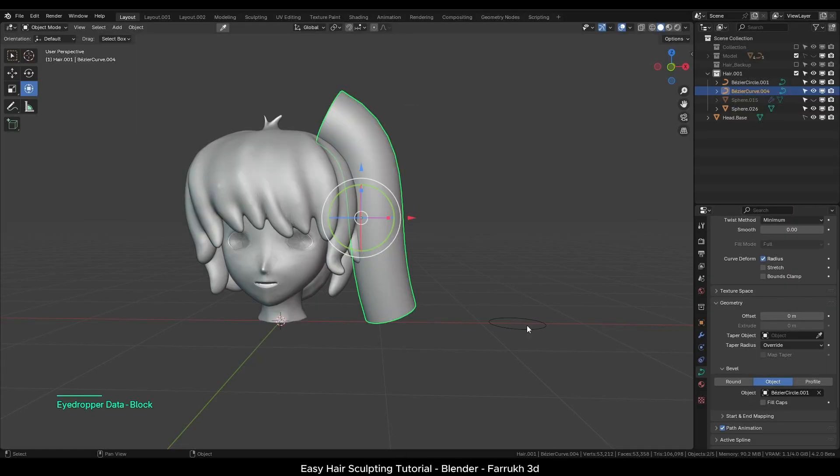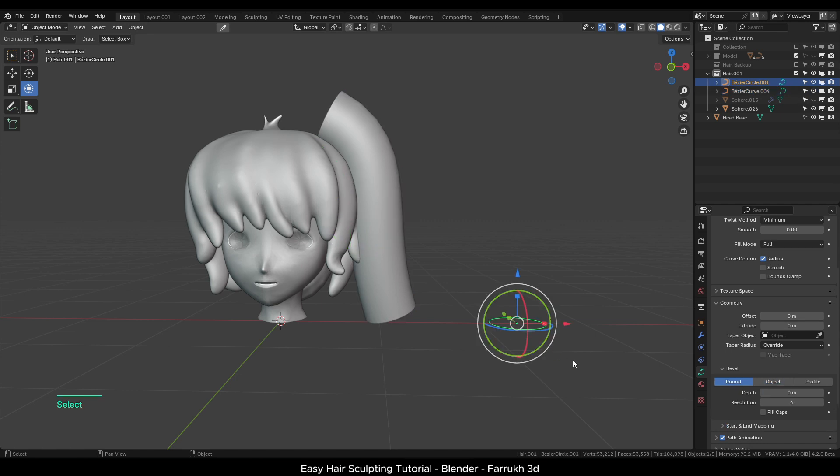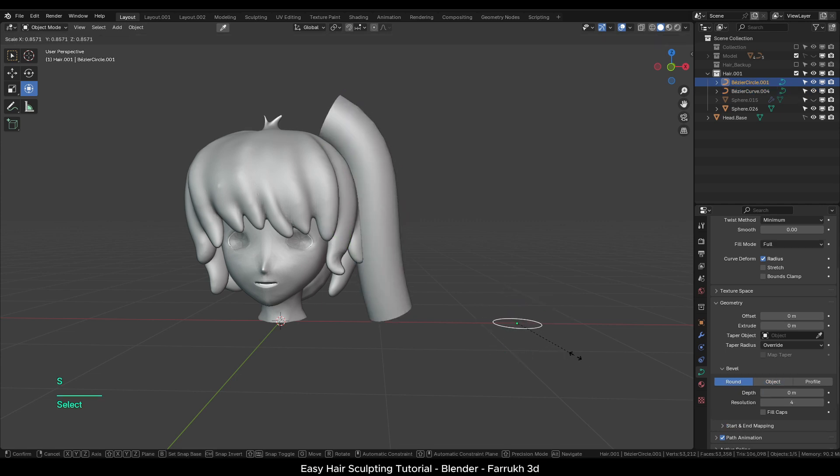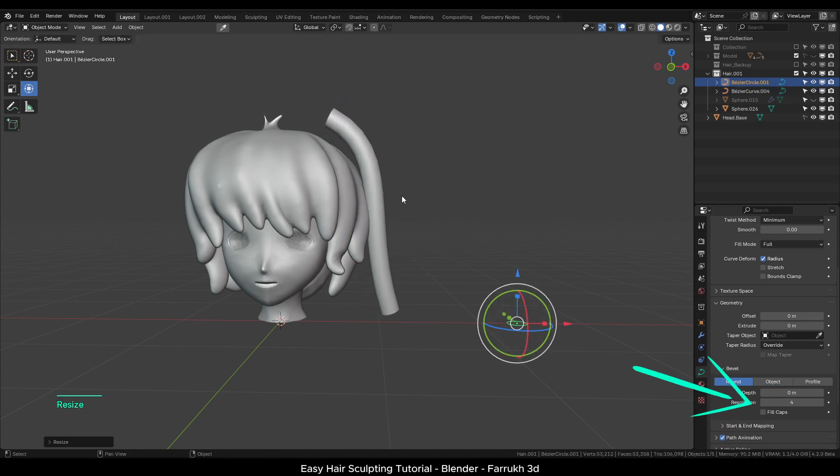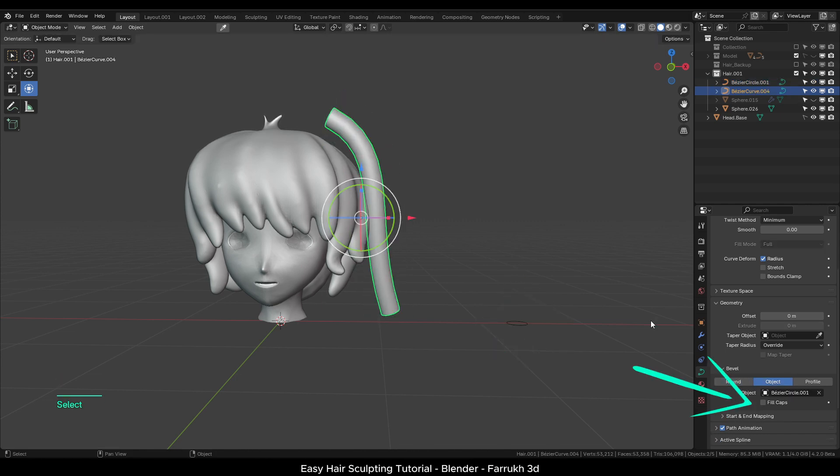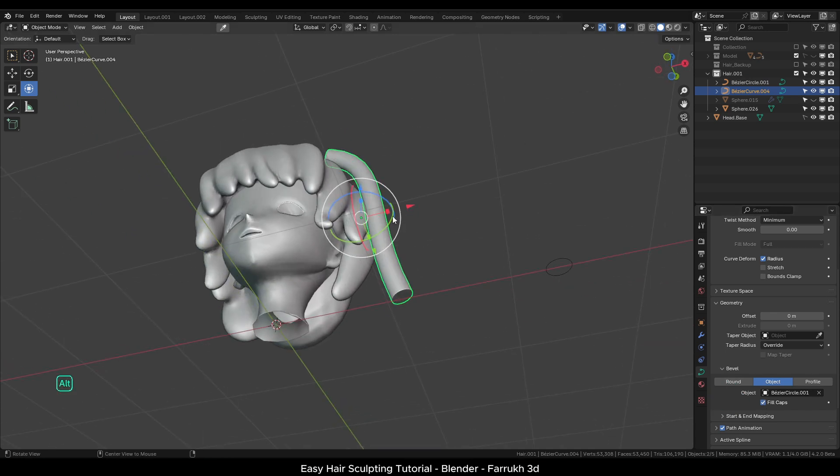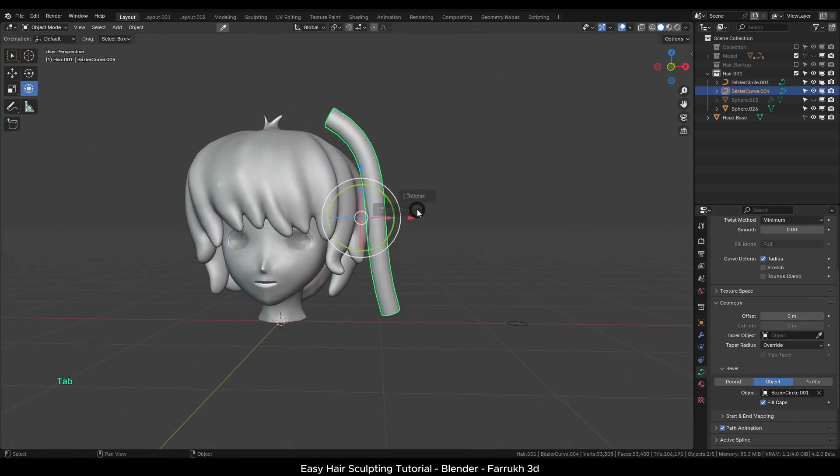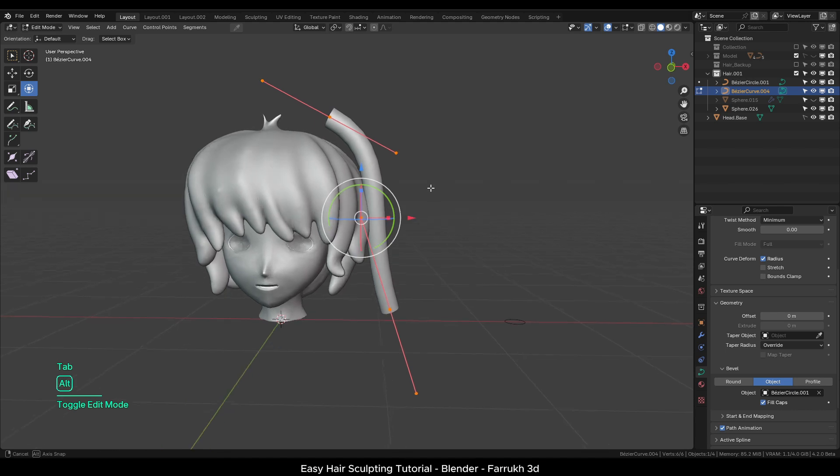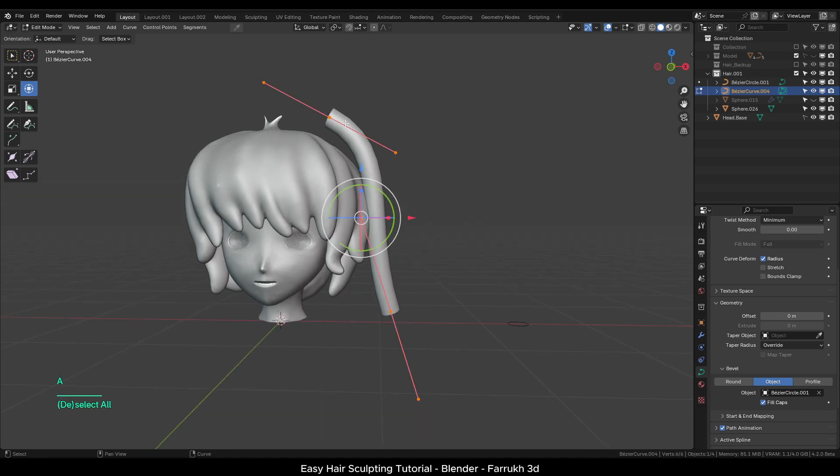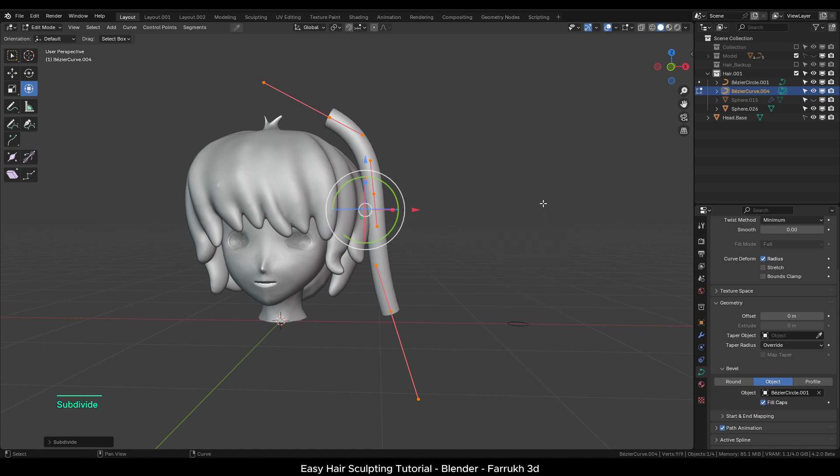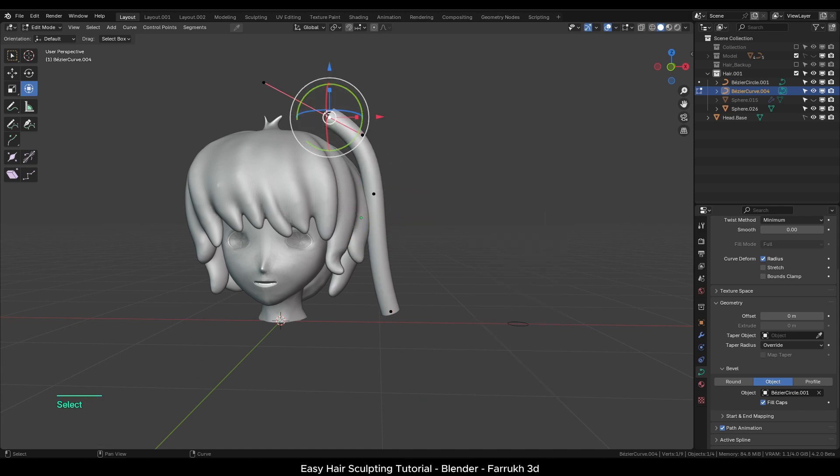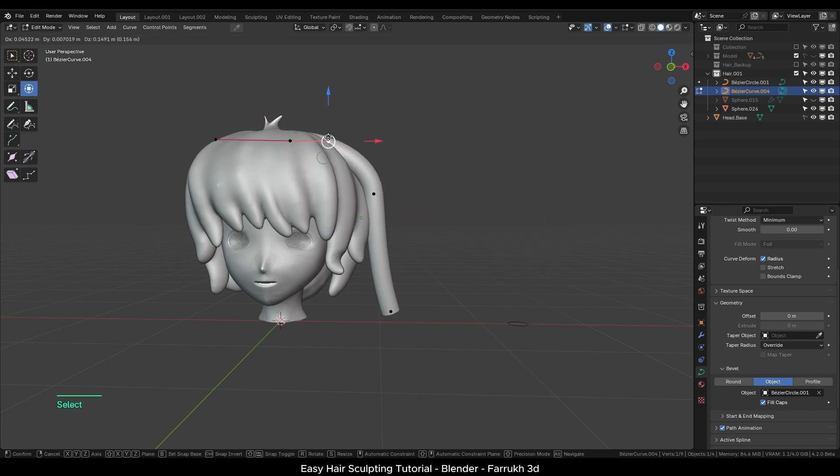The bezier curve will follow the shape and create a tube-like object. Make the circle object smaller to control the thickness. You can use the fill caps option to close any open ends of the curve. With the bezier curve selected, go in edit mode. Select all points. Right click and select subdivide to add an extra point in between the two endpoints.